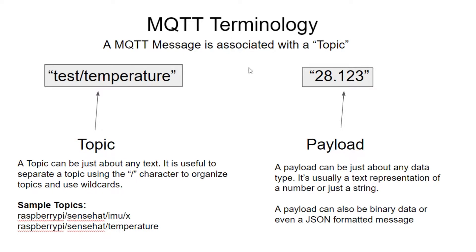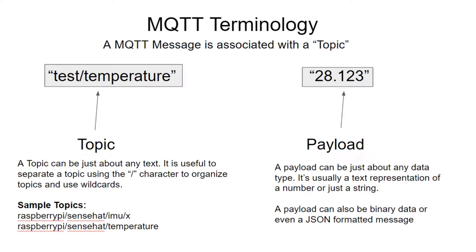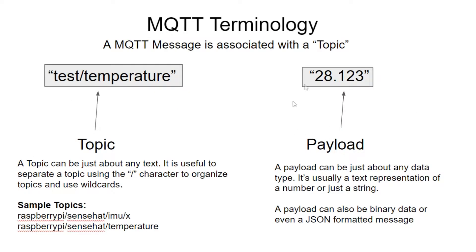So the payload can be just about any type of data. It's usually text, it could be like a floating point number just printed out as text and sent along with the message. But it could also be binary data, or even as we'll see later, more complicated, like JSON formatted messages. So in short, what we're doing is just we're sending data to a topic to the MQTT broker. And we're getting that data. So anyone who subscribes to that particular topic will get the data when it's published.